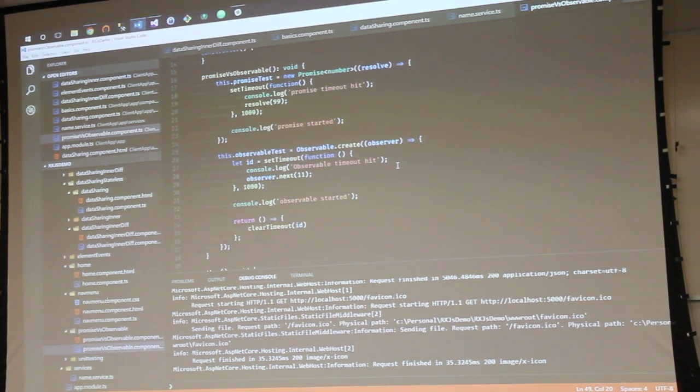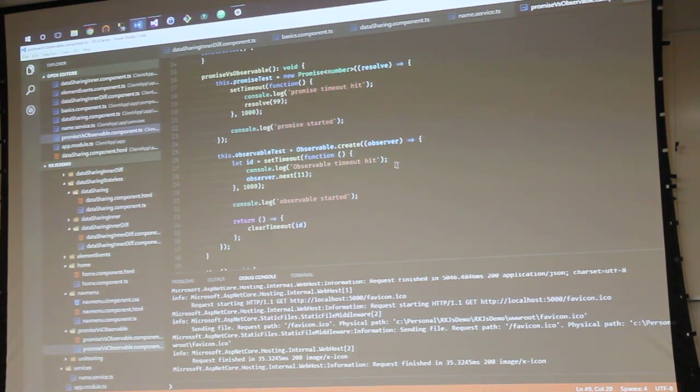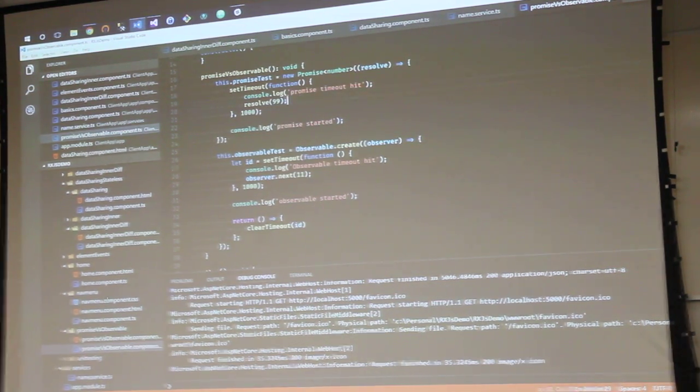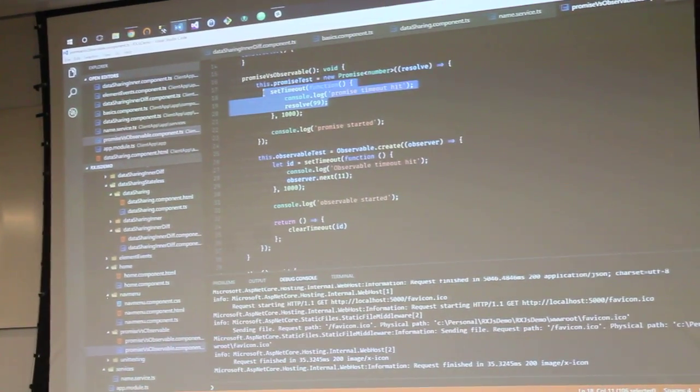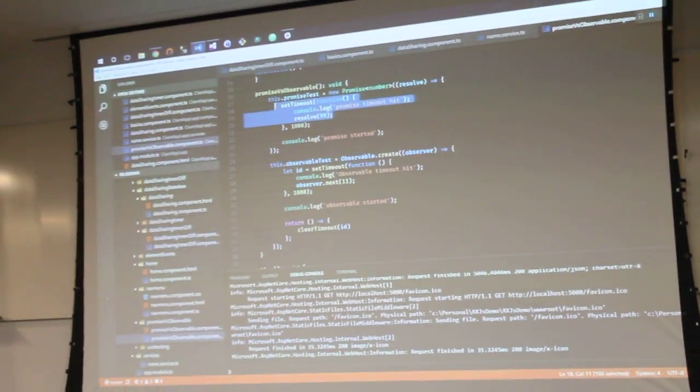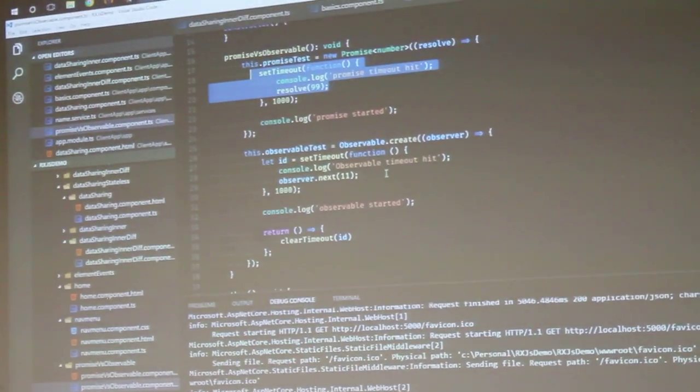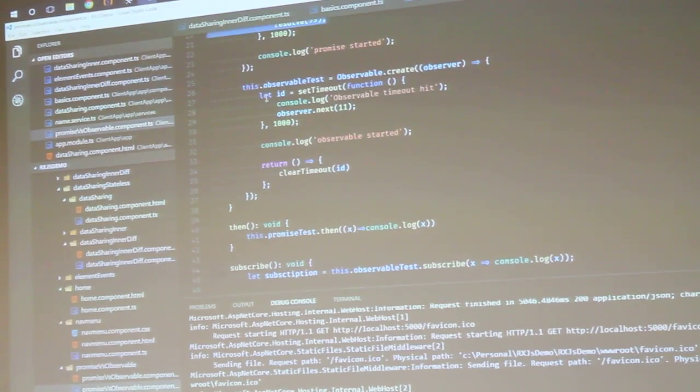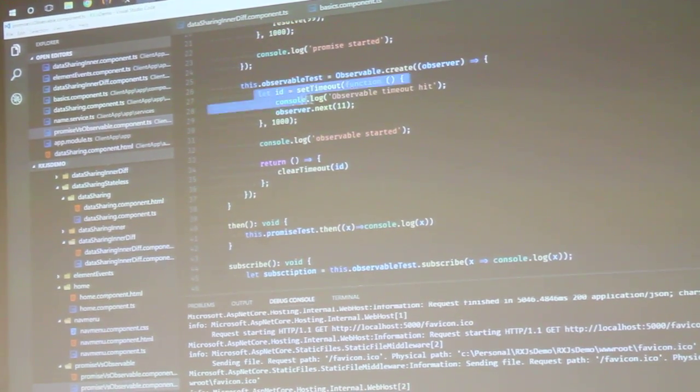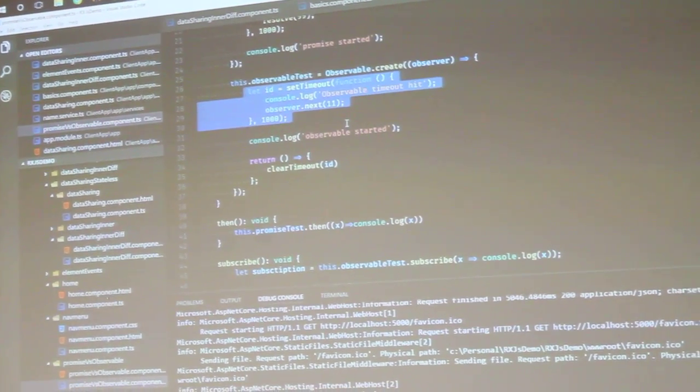So let's take a look at what's going on. There's the timeout that I was talking about that's in there, and then it just resolves 99 after one second in the actual promise. And then in the observable test, we've got a little bit more going on.